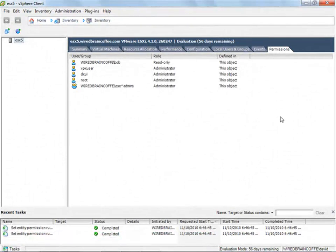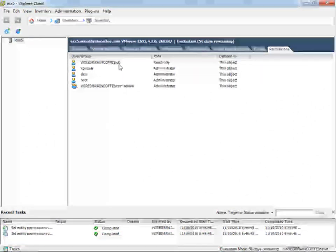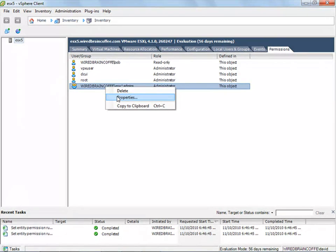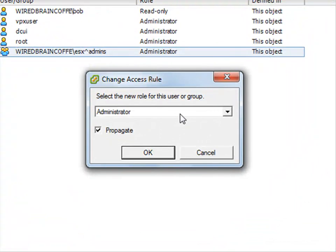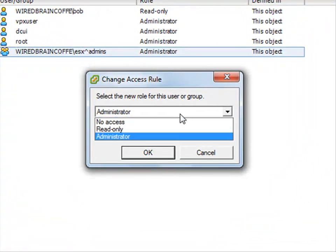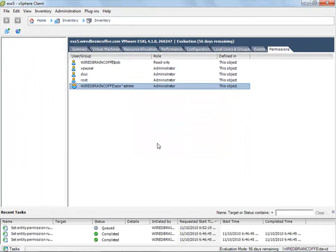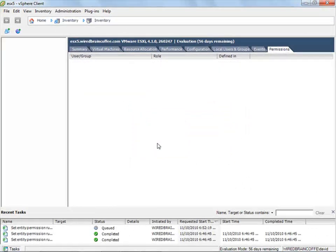Here in the same place that we added the Active Directory user Bob as a read-only user, we can go into the ESX admins group, right click on it, and go into properties. We can then set the role for this group to no access and say OK. By doing that, no one in the ESX admins group is going to have access to this server. In fact, it immediately kicked me off because I was logged in with my Windows Active Directory credentials as a member of that group.